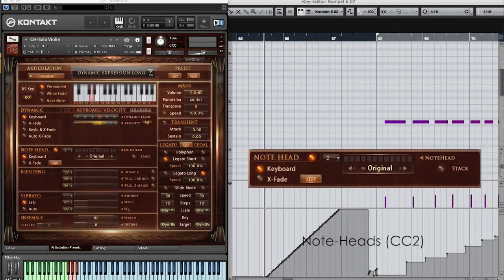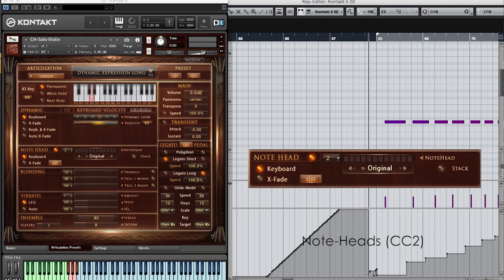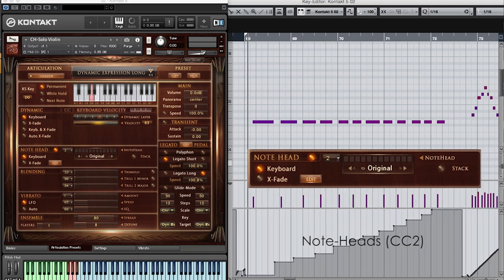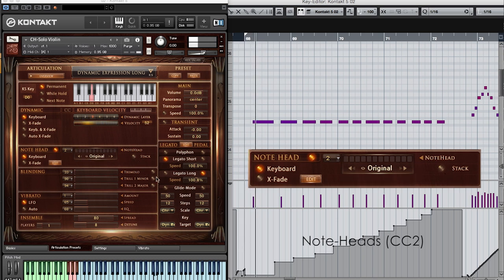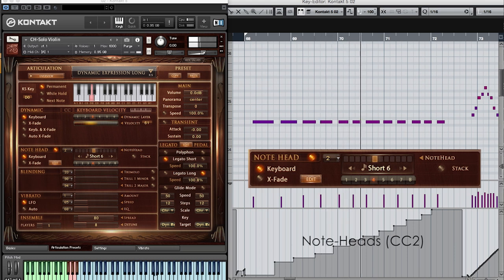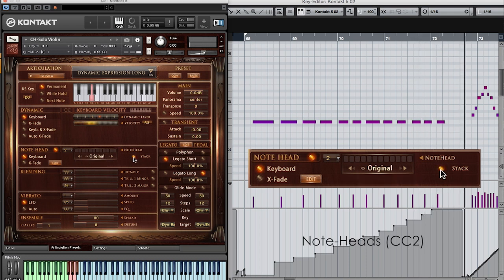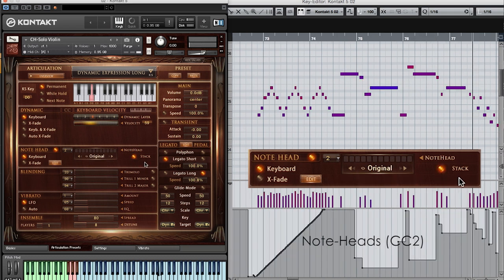The note heads are one of the standout features in Chris Hine Solo Violin. Note heads provide access to twelve different versions of short articulations with a single fader. You can use them as is to hear the natural ending of the notes, or you can stack them on top of the sustains, which provides a staggering 102 different attack shapes per note.